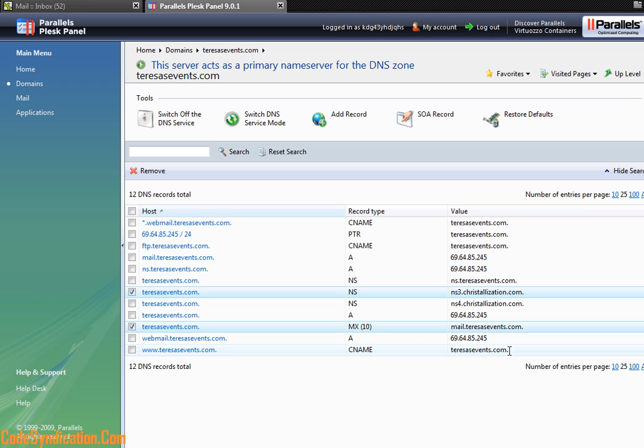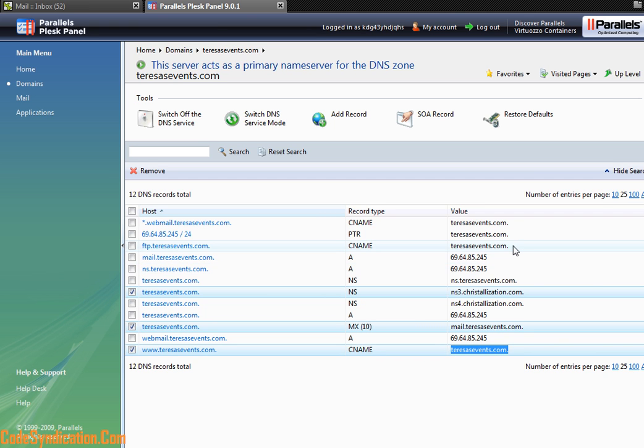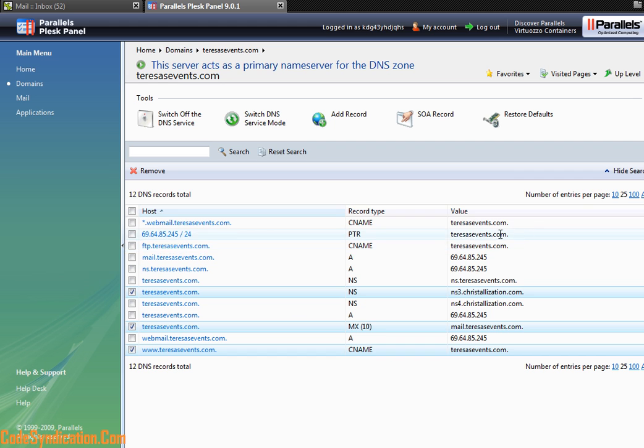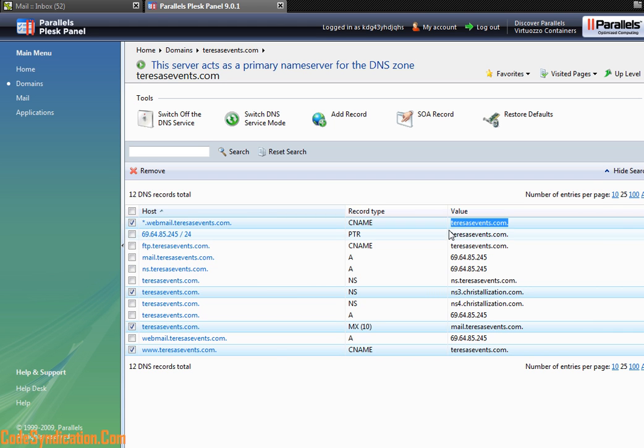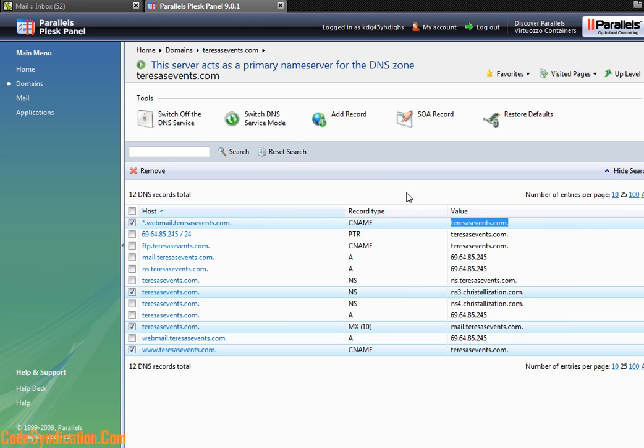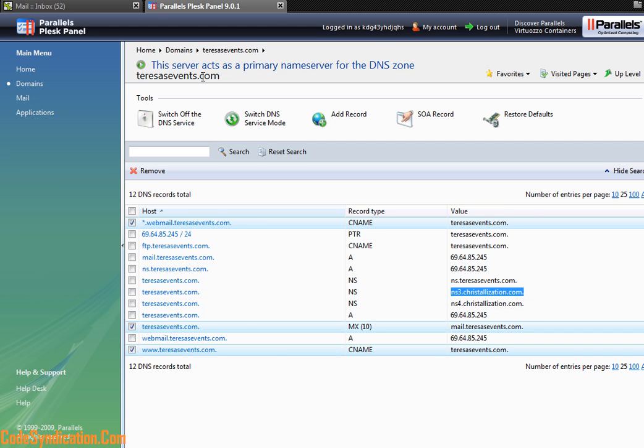As you can tell, the values here either Teresa's events.com or IP address, because all these values are meant to feed traffic to this website, to Teresa's events.com.